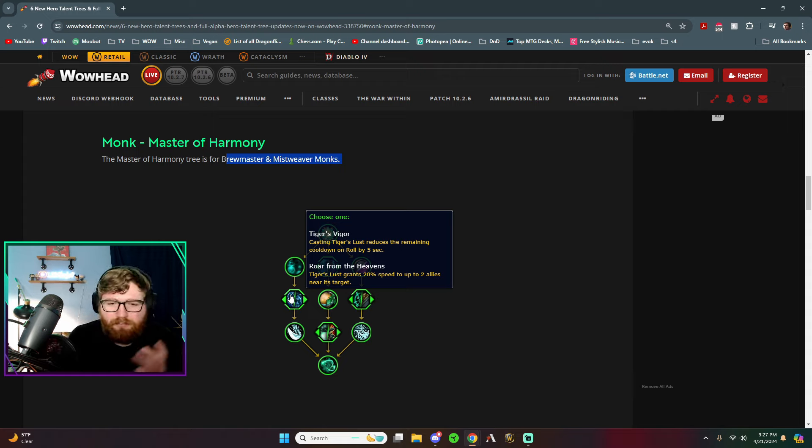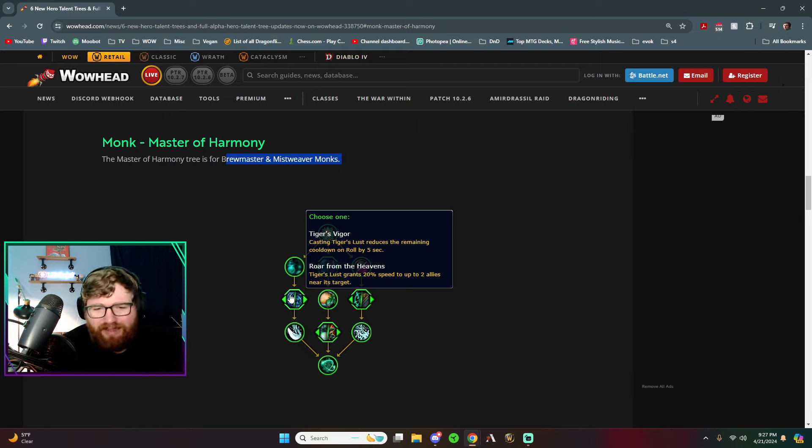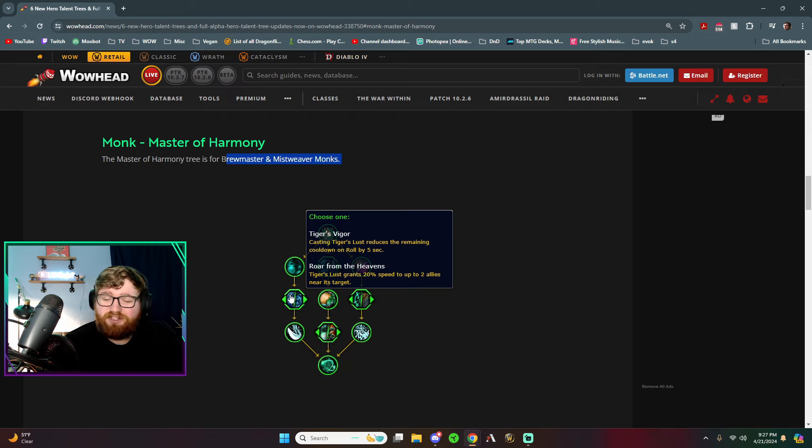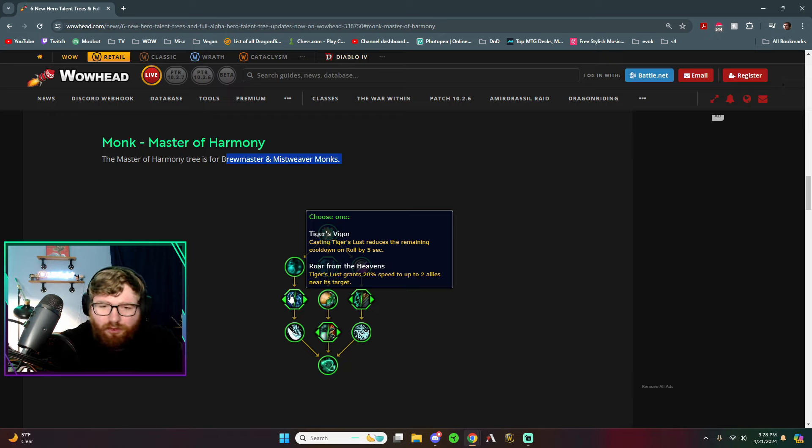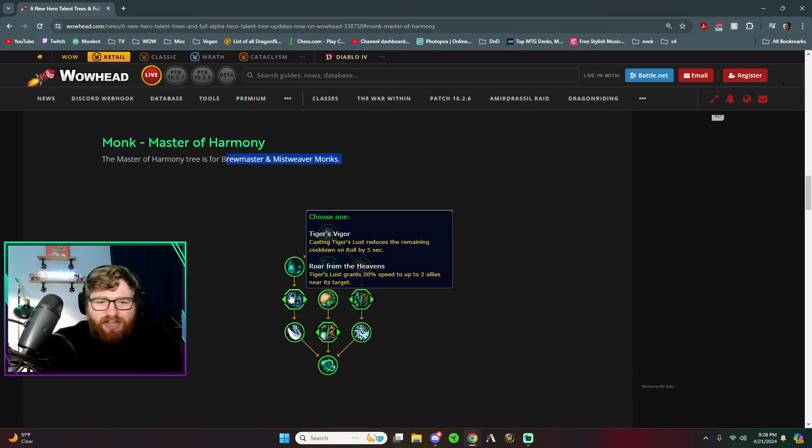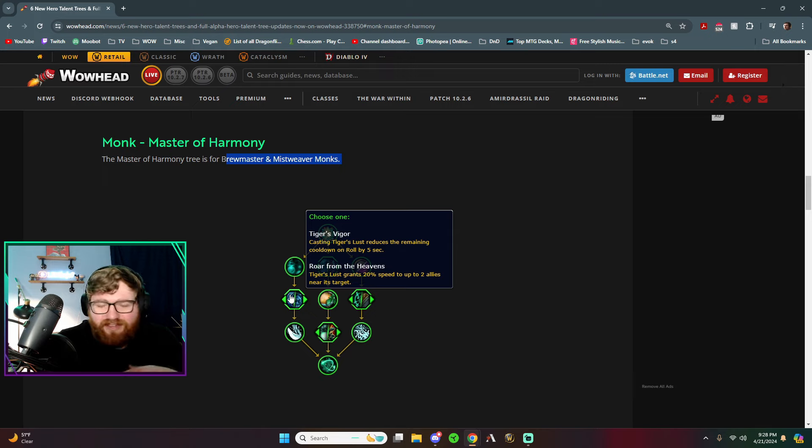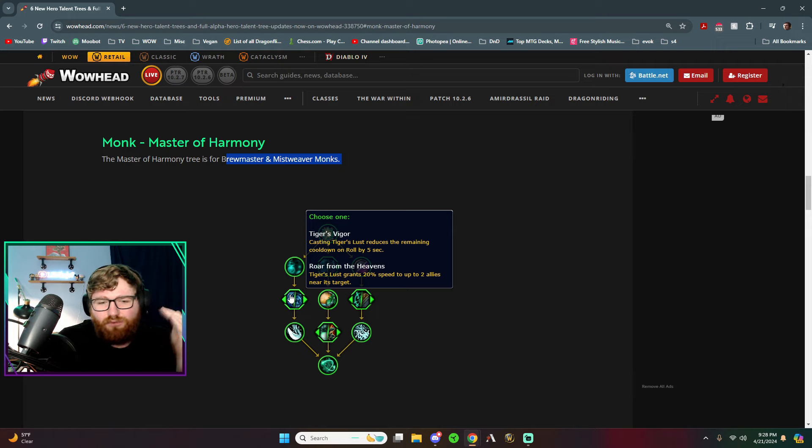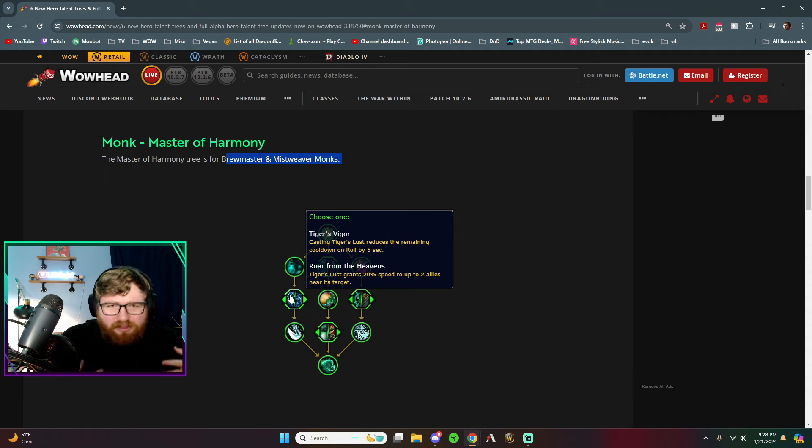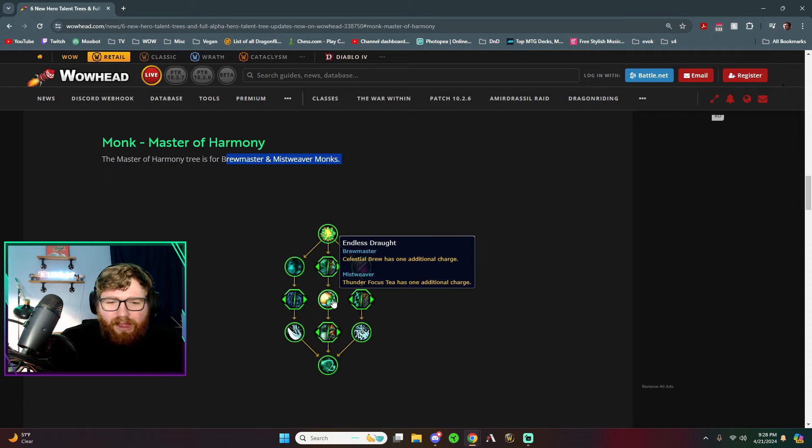Once about every 10 seconds, we're already using that Vivacious Vivification proc. So having this stacked up to five times could be pretty cool. I mean, it's going to be a free talent that we get, so might as well have it. But moving on to Tiger's Vigor slash Roar from the Heavens. So Tiger's Vigor says, casting Tiger's Lust reduces the main cooldown on roll by five seconds. I mean, maybe you take this in like a raid environment. We'd have to read the other one to see if it's competitive, but casting Tiger's Lust just gives you five seconds off of a roll charge. I mean, it's nice. It's quality of life, I guess.